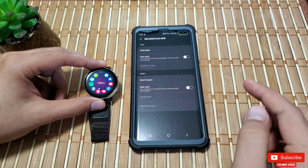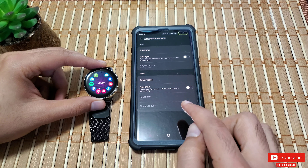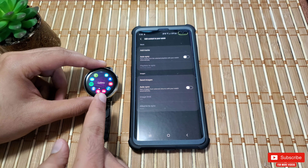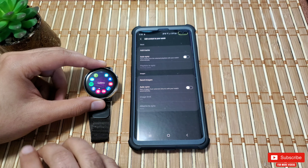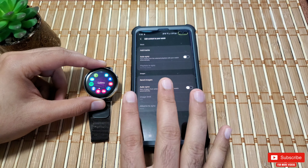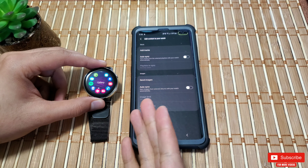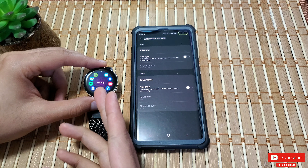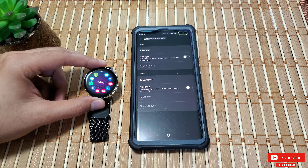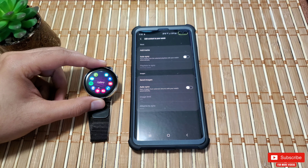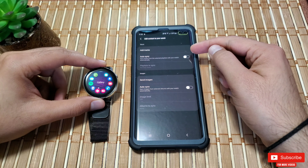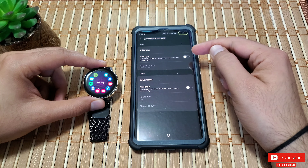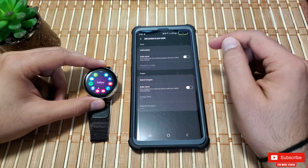By default, the auto sync option will be turned off. If you turn it on, all the music tracks and images you add to your phone will be automatically added to your watch — which I personally would never do, as I take tons of pictures and my watch only has 4 gigs of memory. It'll be full in just a few days.